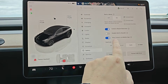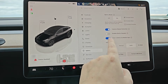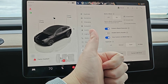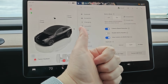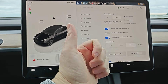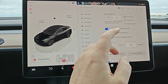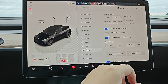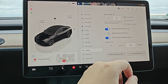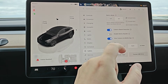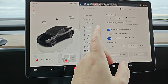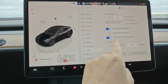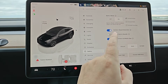I also recommend turning on View Camera via mobile app by toggling this switch on. This will allow you to view the live stream footage of the video around your vehicle using your Tesla's cameras. You can view those through the mobile app, and you'll also be able to access Sentry Mode footage clips in the mobile app as well.